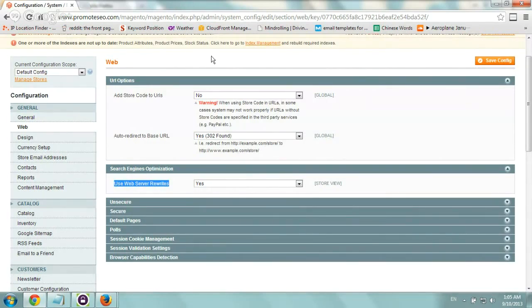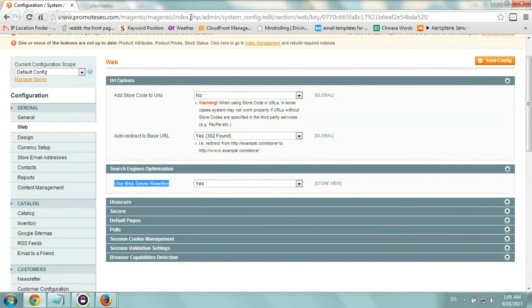Pretty straightforward. And I wanted to give one more tip for this video, which is what happens on some servers that actually once you set it to Yes right here, everything breaks.